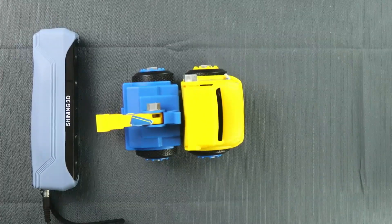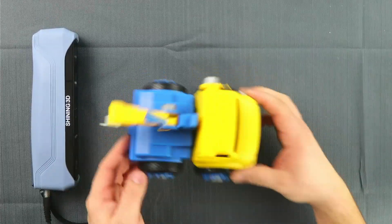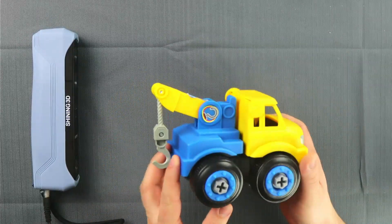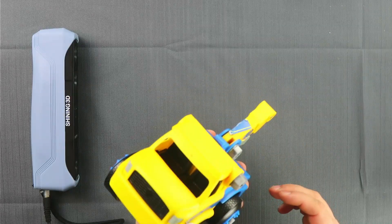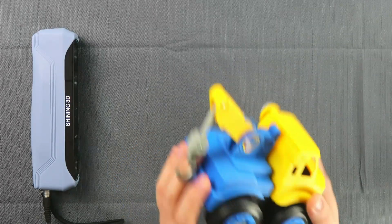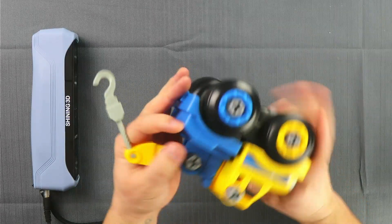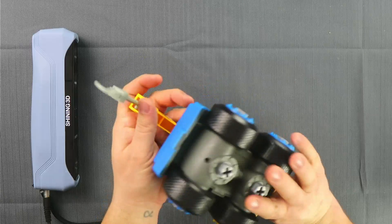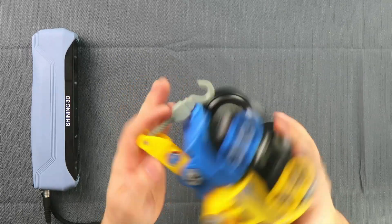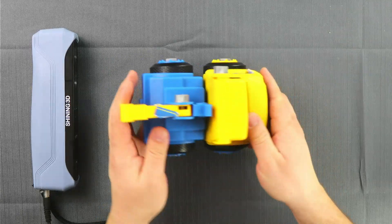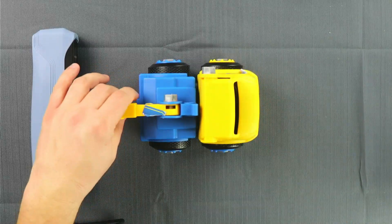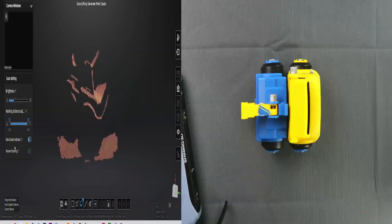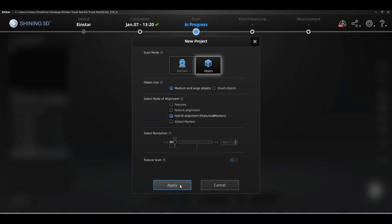For our first scan we're not going to do some silly statue or something. We're just going to pick up the first thing we see, and it happened to be this very sort of high detailed truck that is one of our toddler's toys.